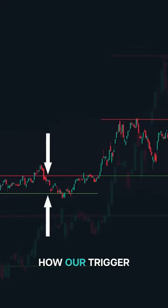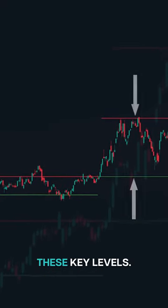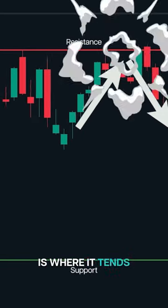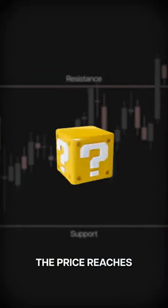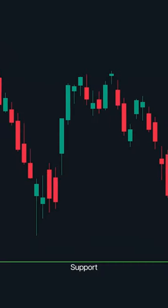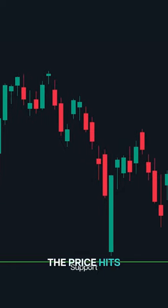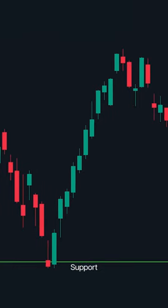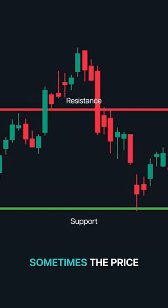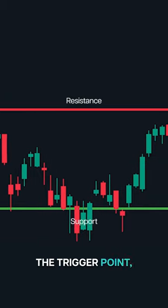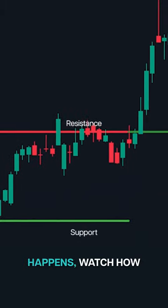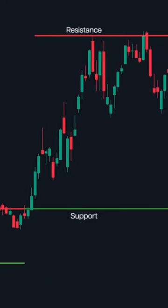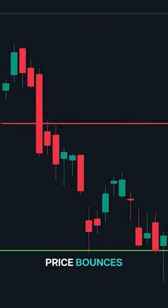Let's dive into how our trigger point indicator helps you spot key levels. Support is where the price often bounces up, and resistance is where it tends to drop. Here's an example: the price hits our trigger point and bounces right off, respecting that support level. But it doesn't always bounce — sometimes the price breaks through the trigger point, signaling a shift. When that breakthrough happens, watch how the old resistance often turns into new support. It's like flipping the script.